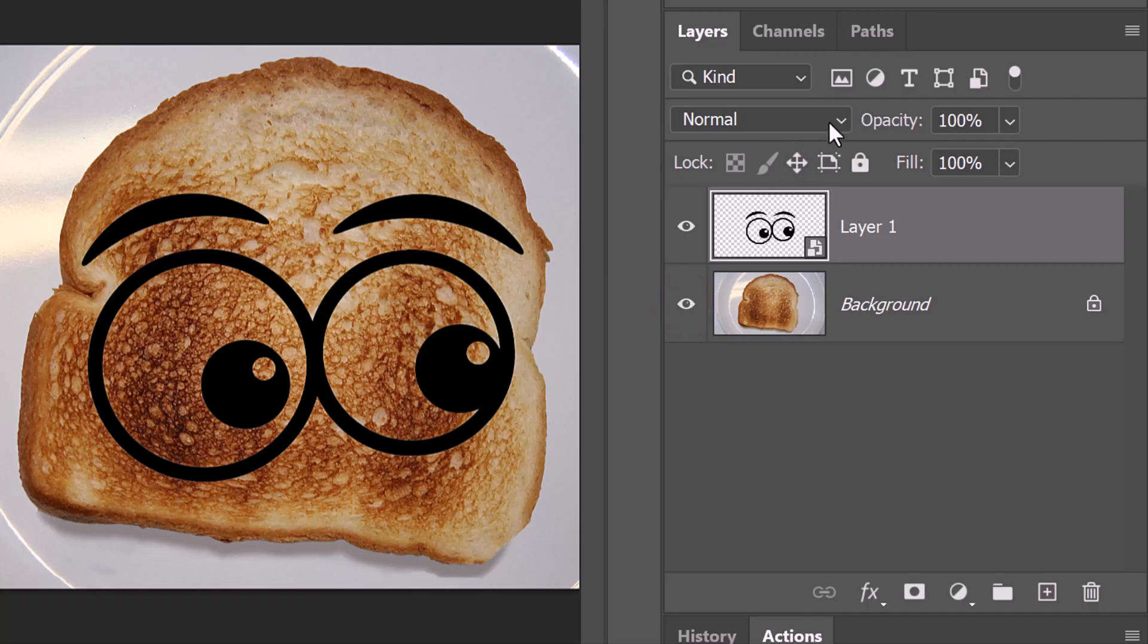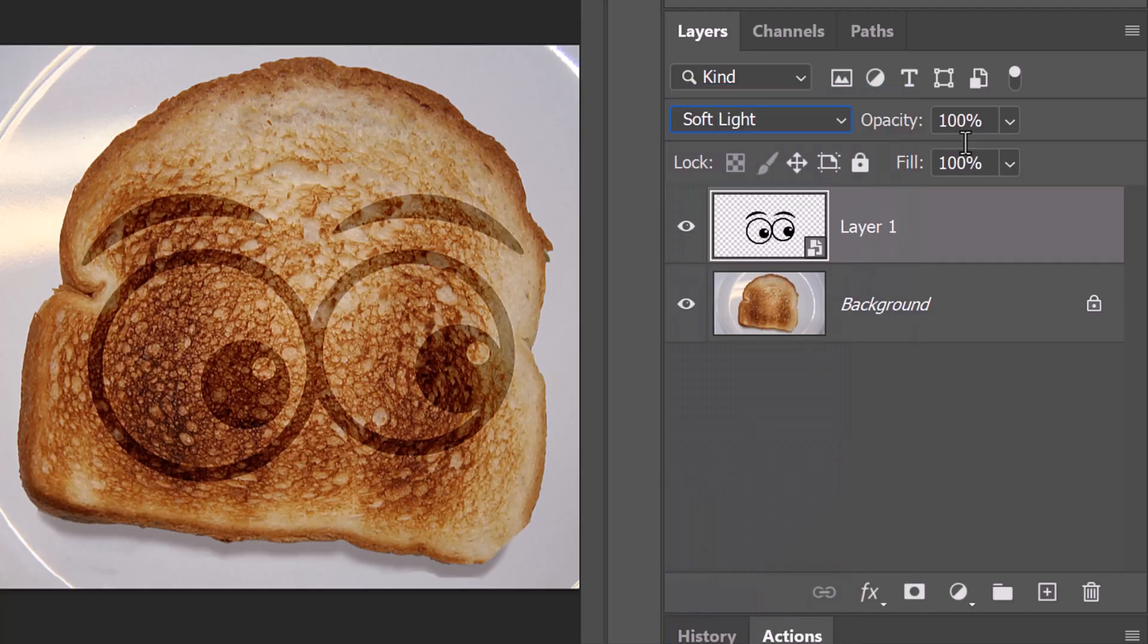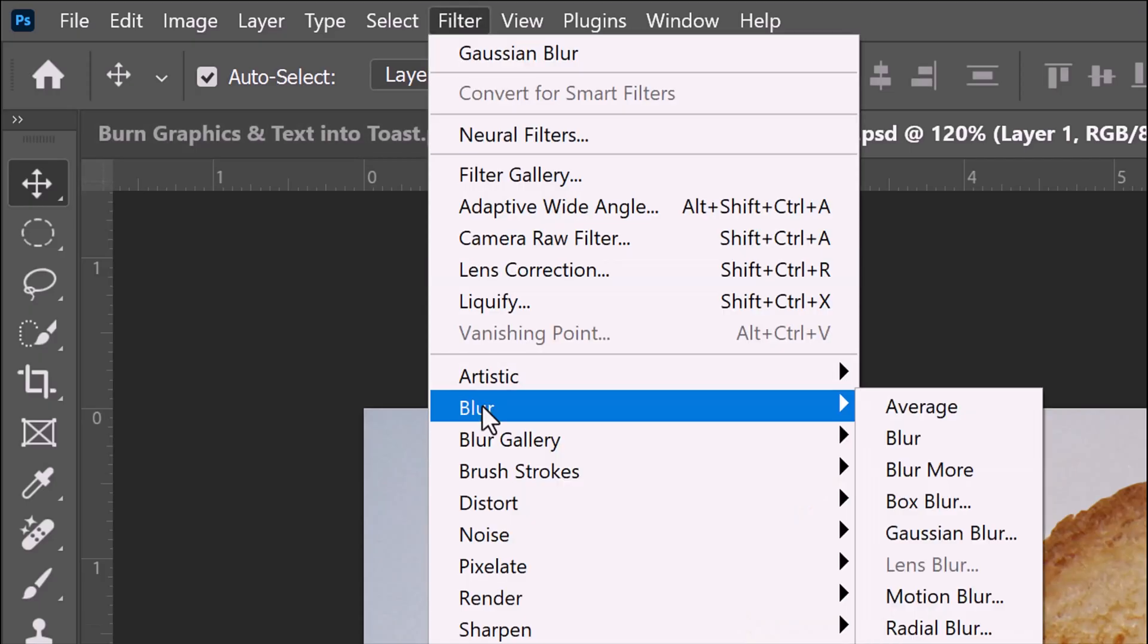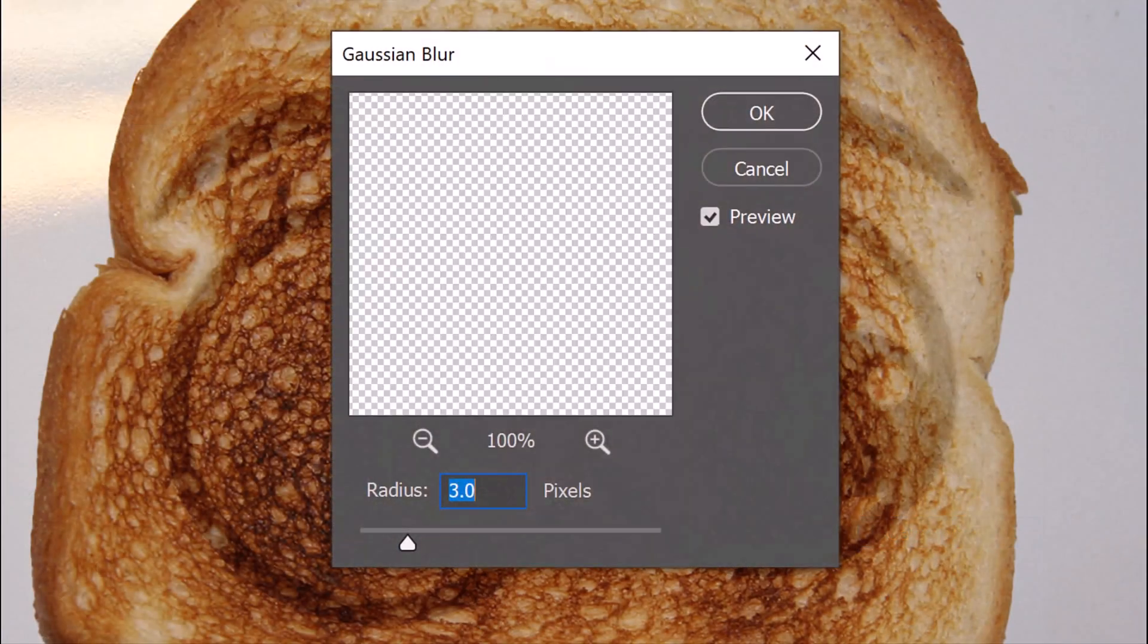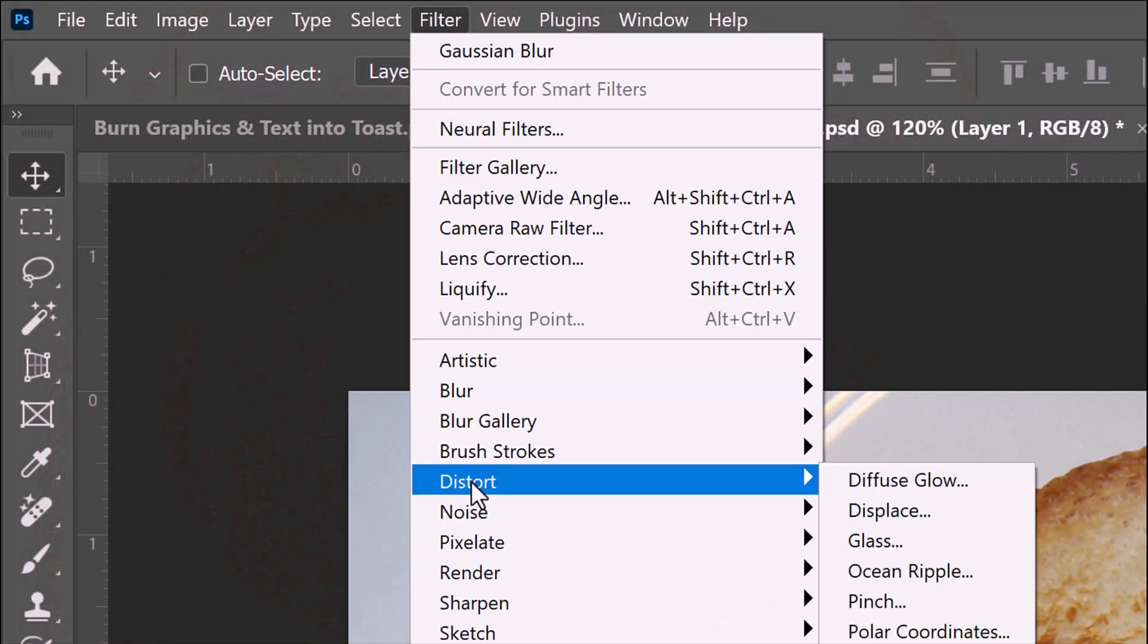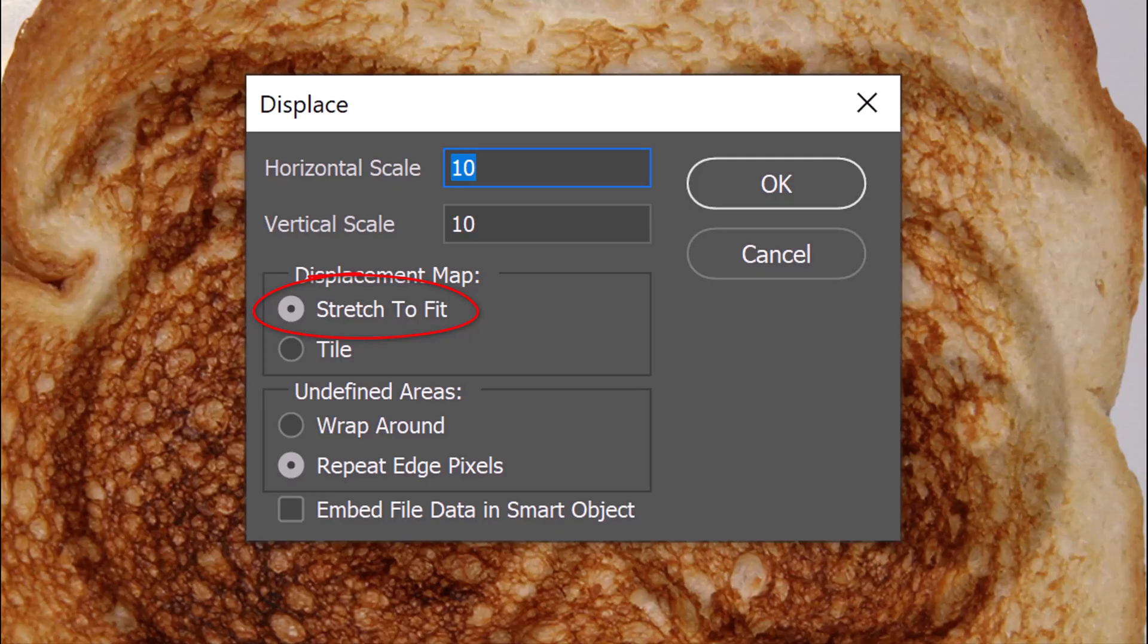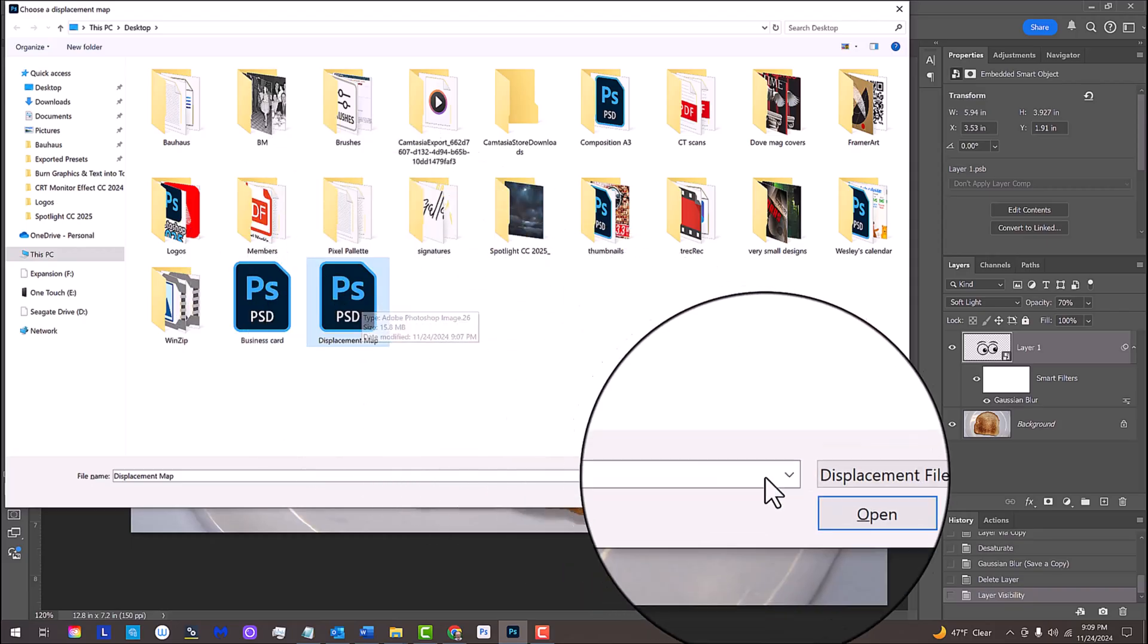Change its Blend Mode to Soft Light and reduce its opacity to 70%. Go to Filter, Blur and Gaussian Blur. Blur it 3 pixels. Go to Filter, Distort and Displace. Displace it 10 pixels, stretch to fit and repeat edge pixels. Click the Displacement Map PSD file you saved earlier and click Open.